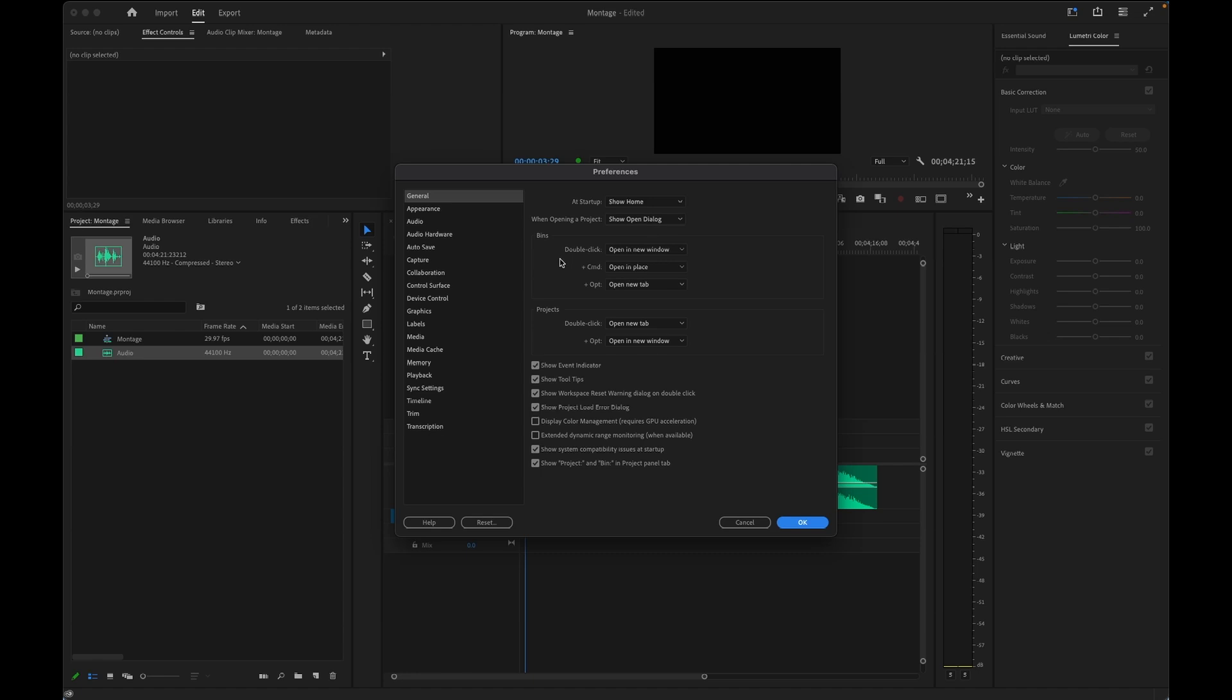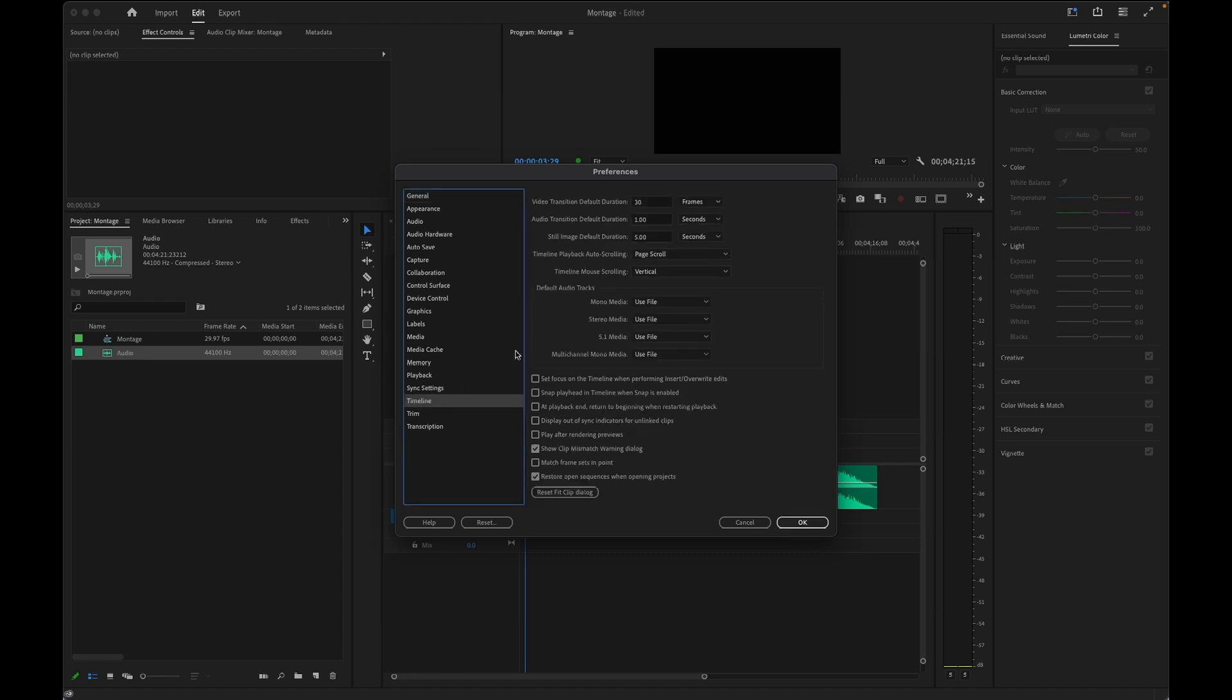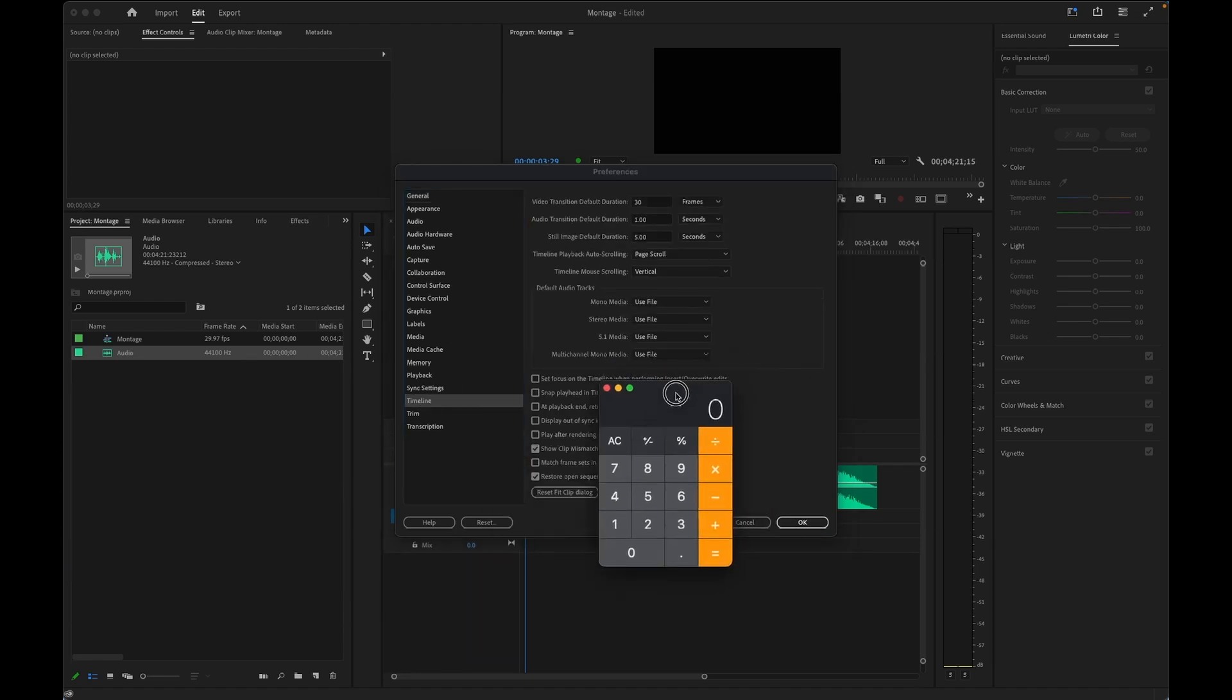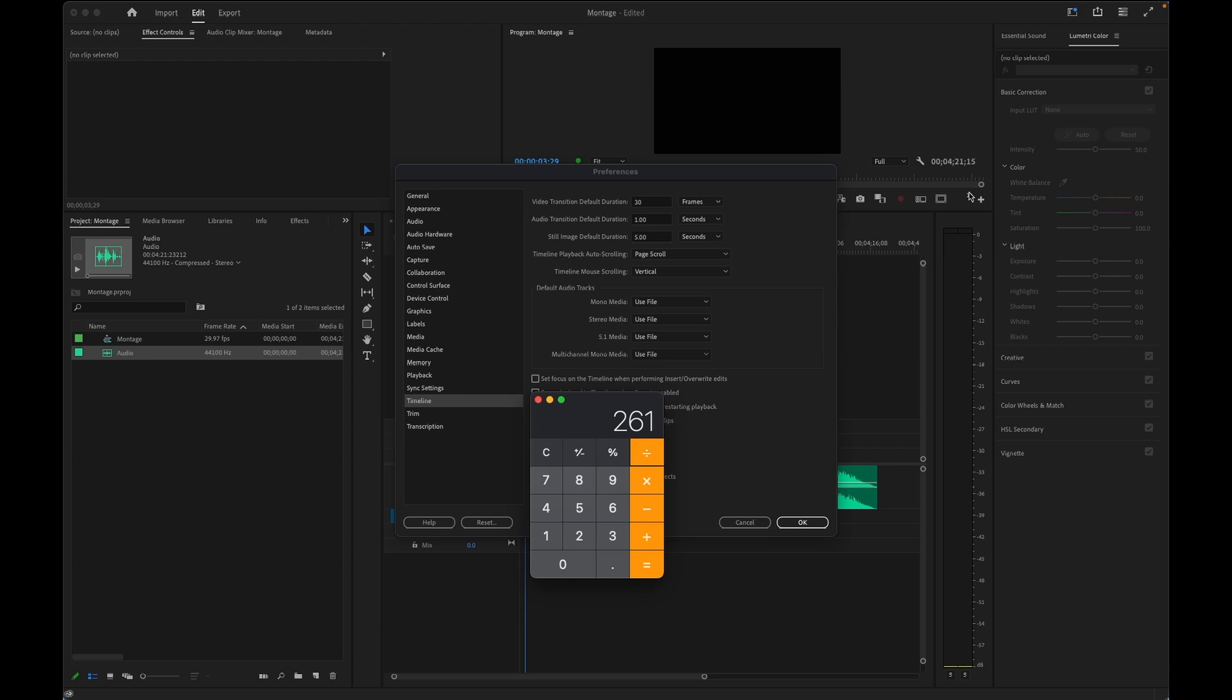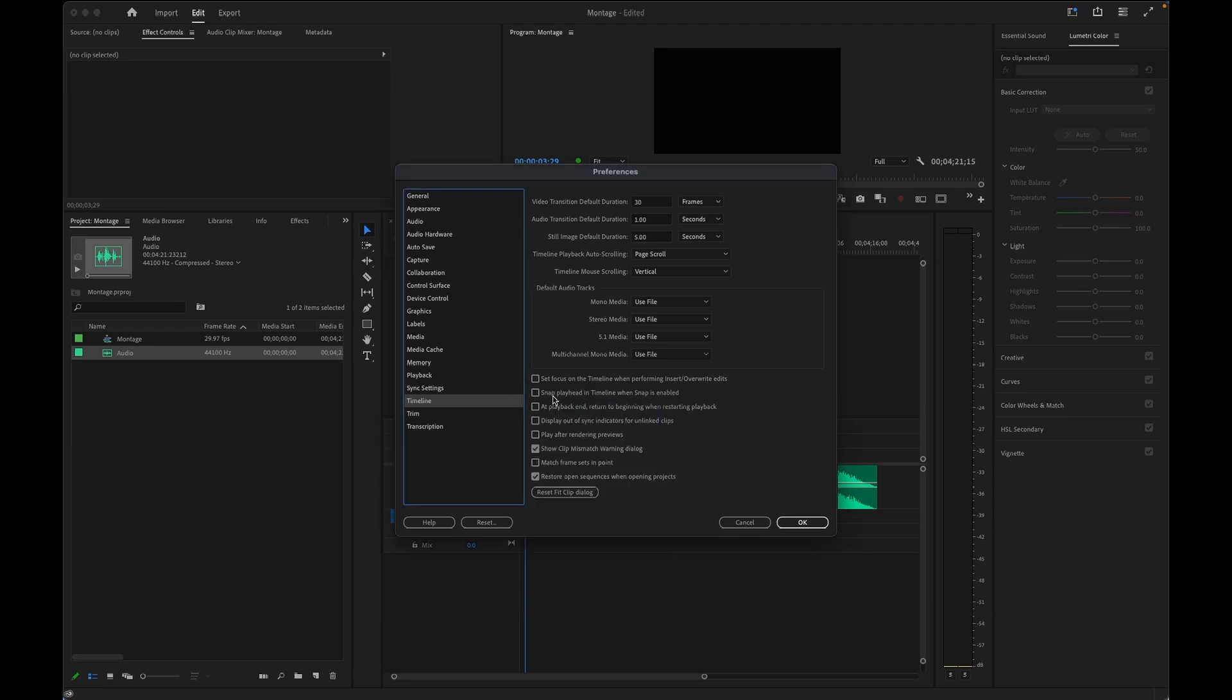So the first step is to open up the Premiere Timeline Preferences window. And if I do some simple math, I know my 4 minutes and 21 seconds of audio translates into a combined total of 261 seconds. If I divide that value by the number of images I want to fit within that time frame, in this case 60, I get the following value: 4.35. That means I need to set my still image default duration to 4.35 seconds and click OK.